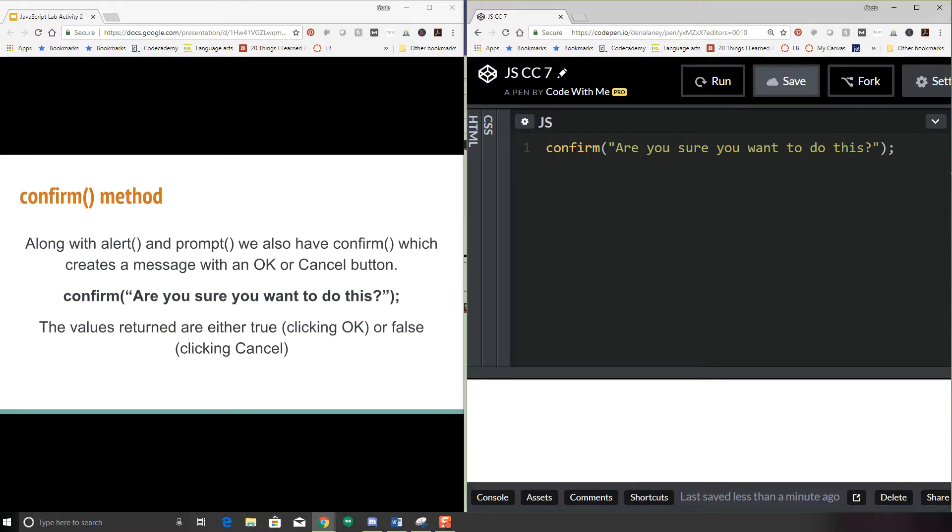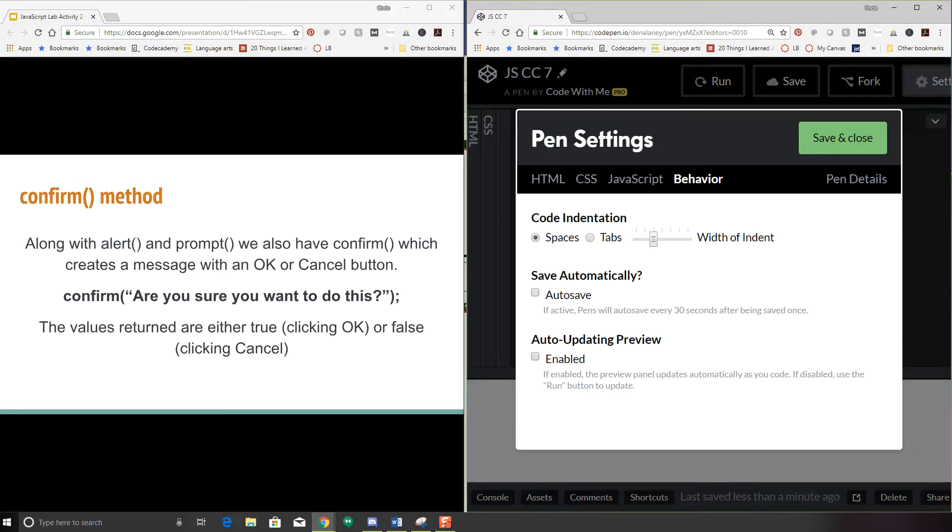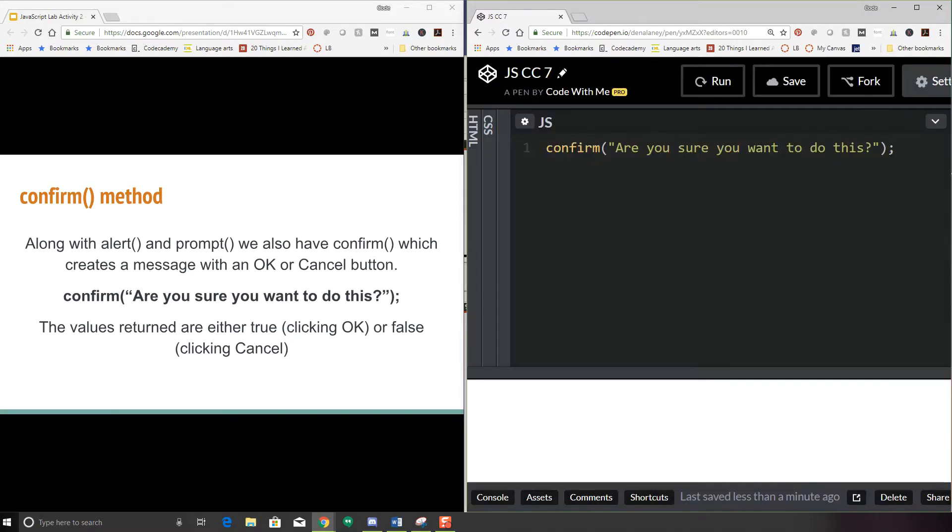So the first thing is confirm. Confirm is kind of in the same family with alert and prompt. The confirm method will pop up a window with a message and it will have an OK and a cancel button. If you want to code along with me, let's open up CodePen and make sure to first change your settings. Click on the behavior tab so that you can uncheck auto save and enable. That way as you're typing this confirmation window won't try and pop up and interrupt you.